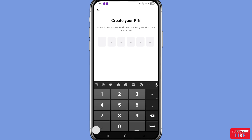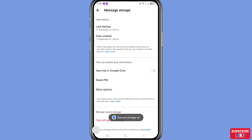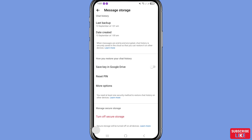Create your PIN — make it memorable, as you will need it when you switch to a new device. Enter your six-digit PIN. You can then see your chat history details, including the last backup date and when messages were created. Your end-to-end encrypted chat history is securely saved in the cloud so you can restore it on other devices.